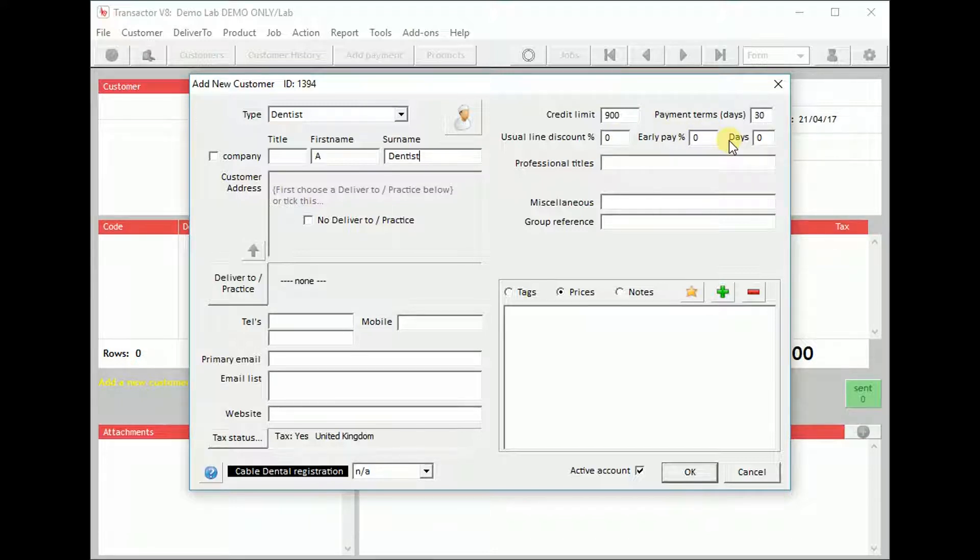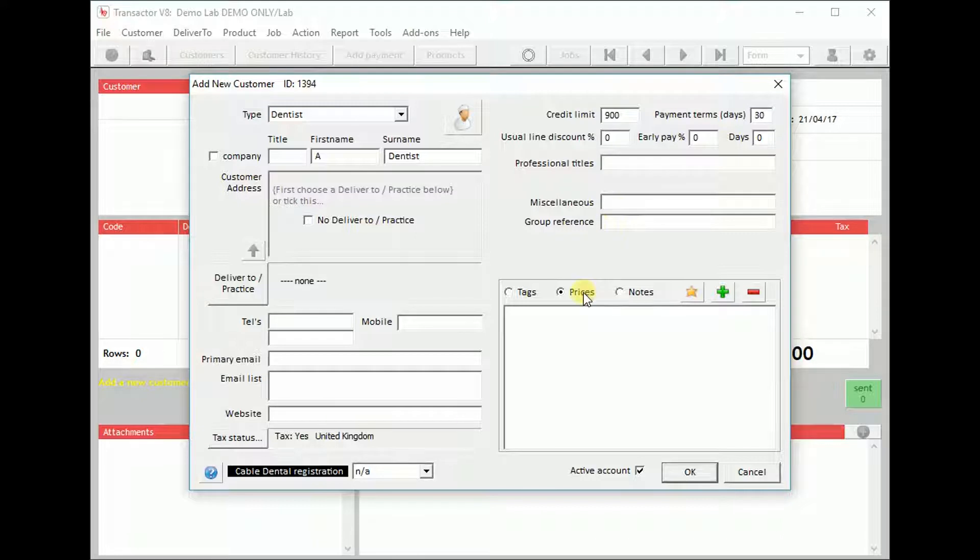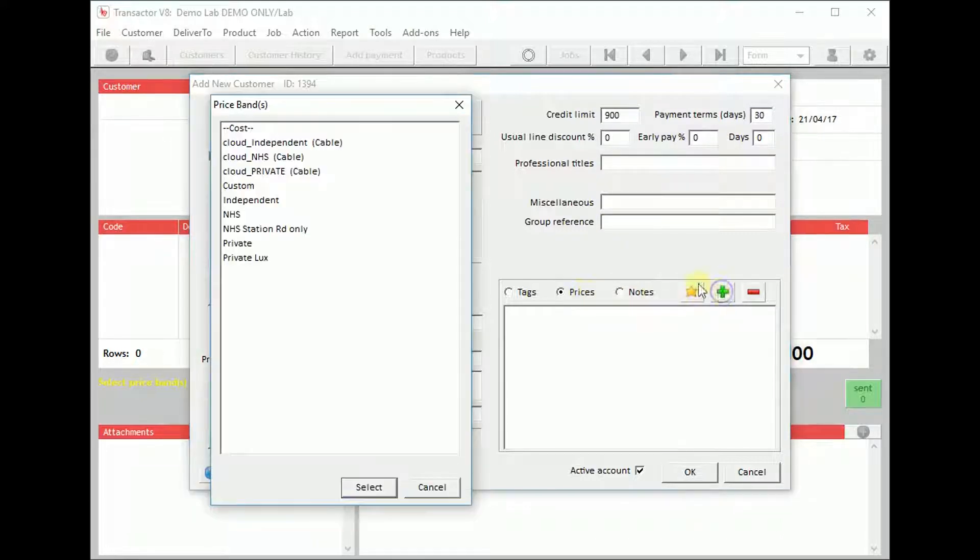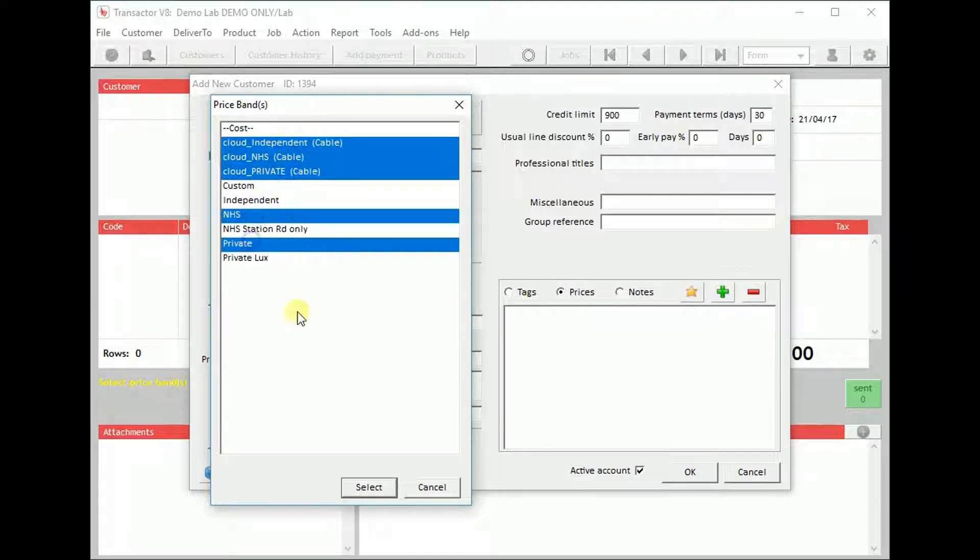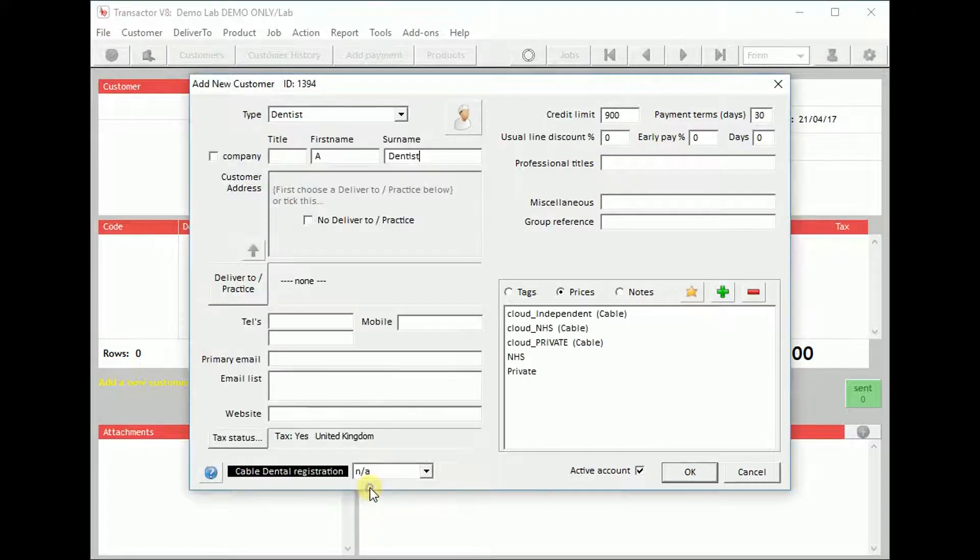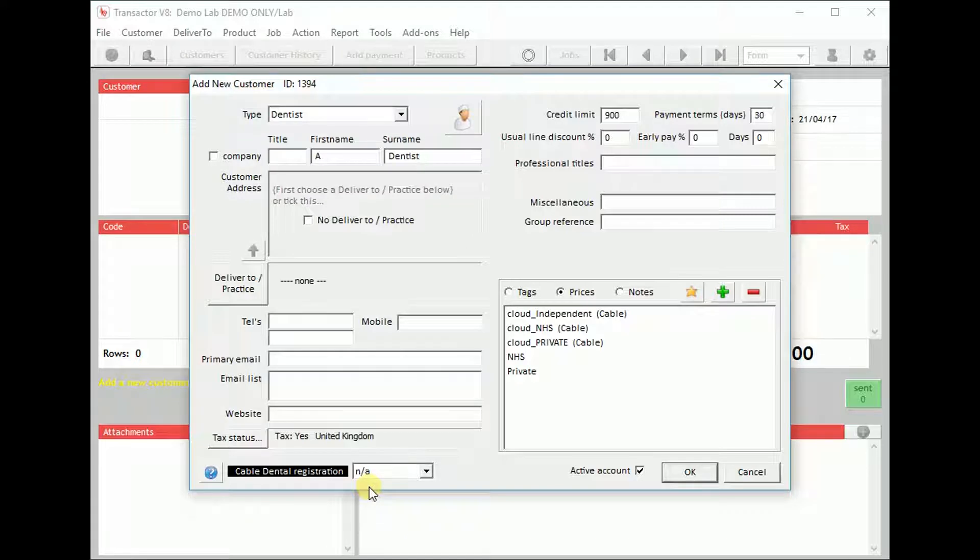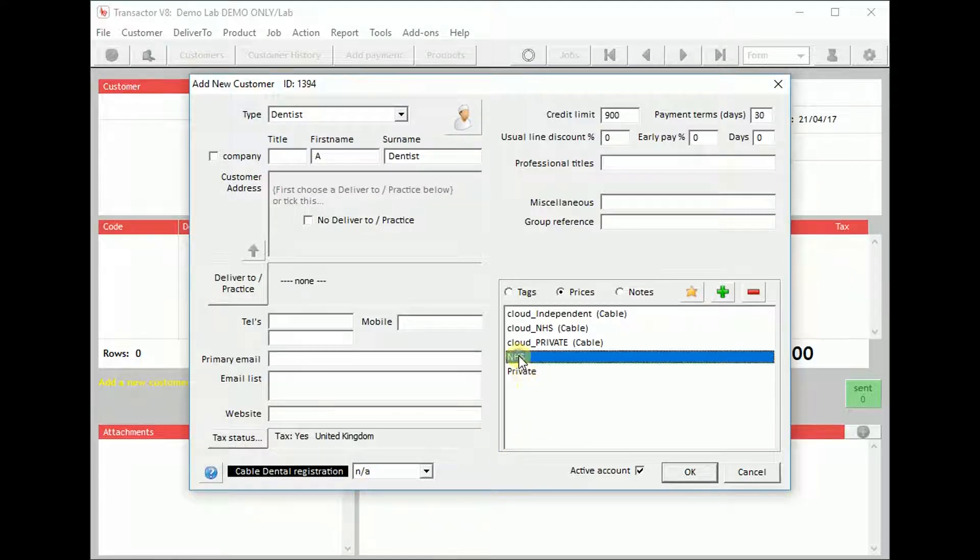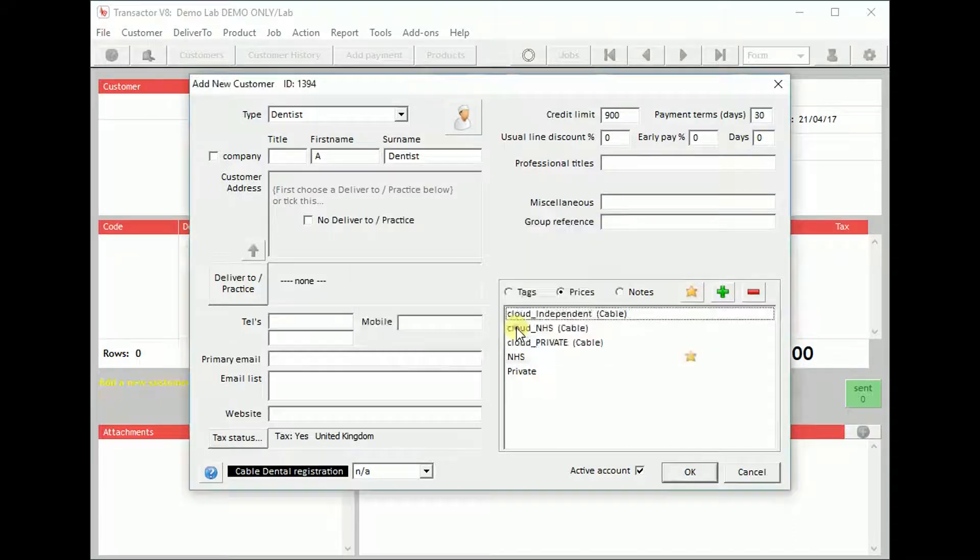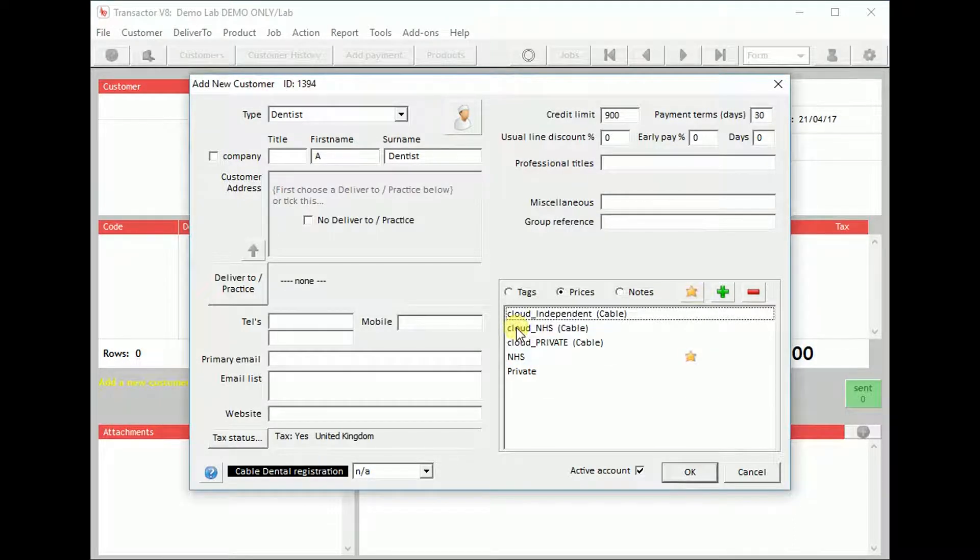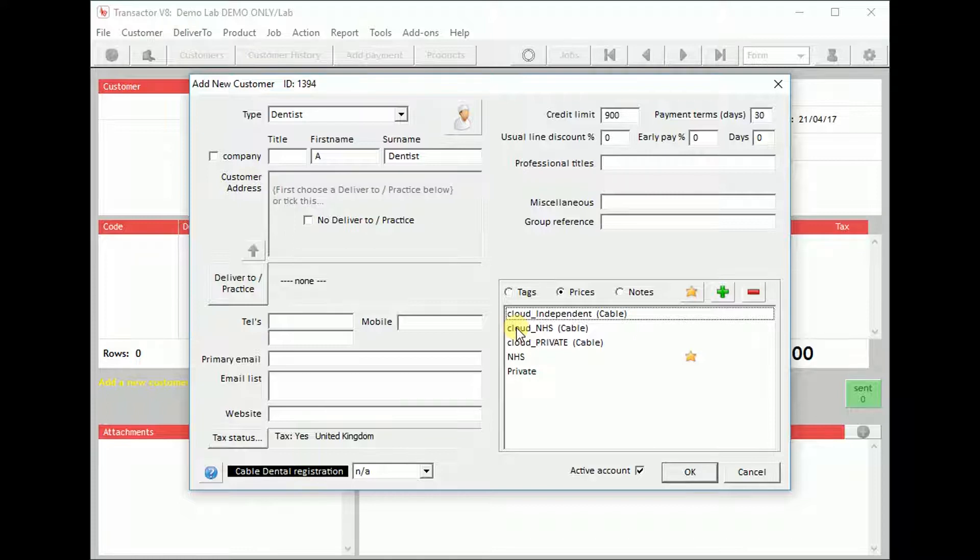Also add the price bands that are available for this customer. Set one price band as being their usual prices. This price band will be the default used on their jobs.